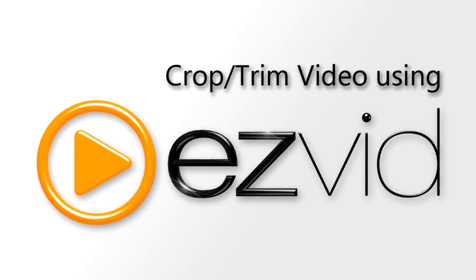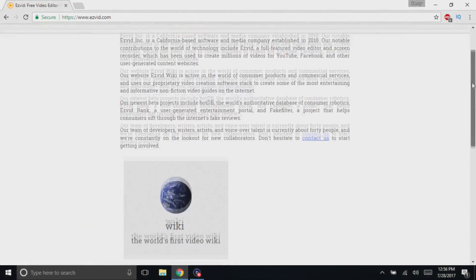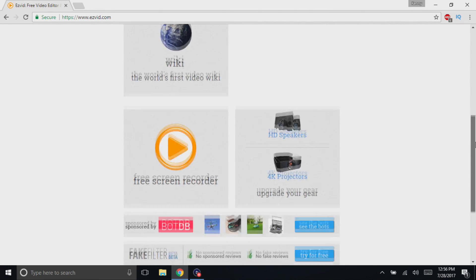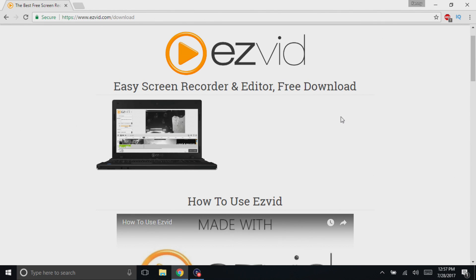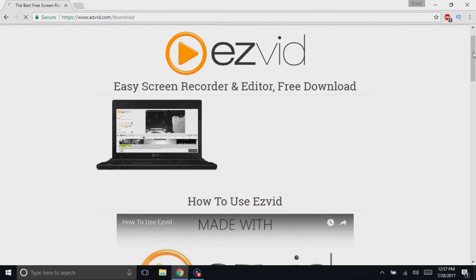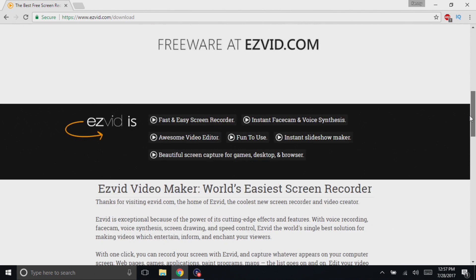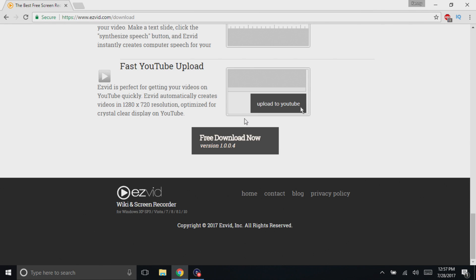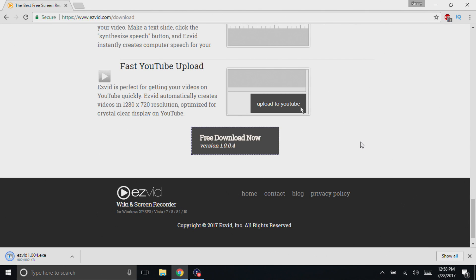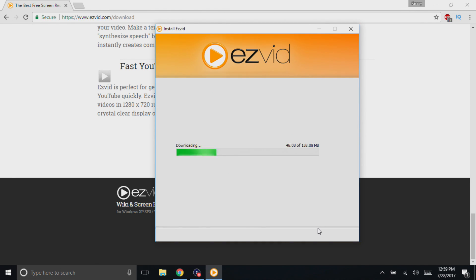The first screen recorder I have here for you guys is called EasyVid. If you go to their website and scroll down, you'll see the free screen recorder option. Once you get to that page, you can see there is a free download button for EasyVid. If you scroll all the way to the bottom of the page, you'll see that you can get it. It's version 1.0.04. So you can just download that, and this program is pretty awesome.